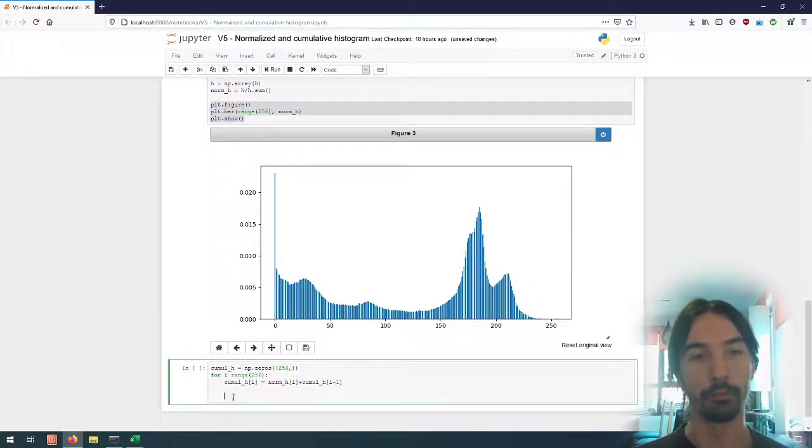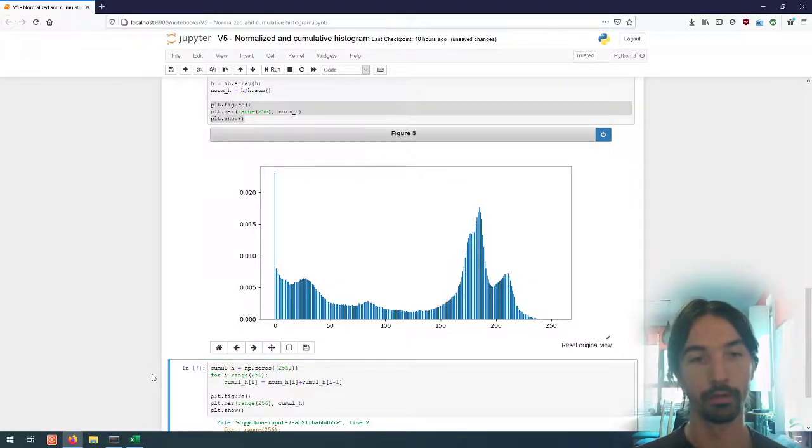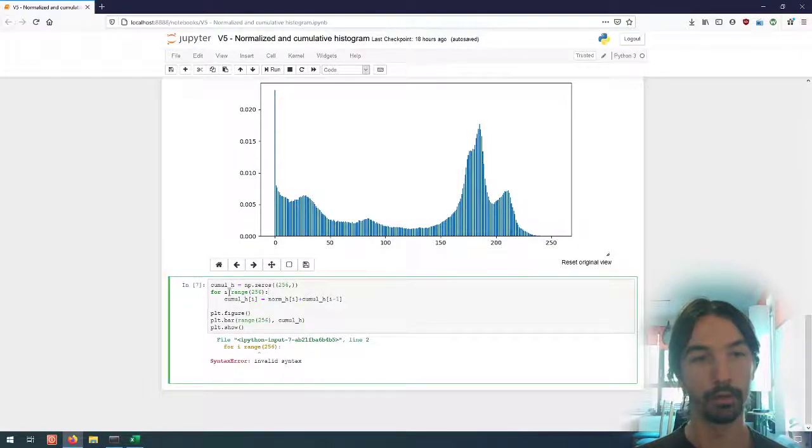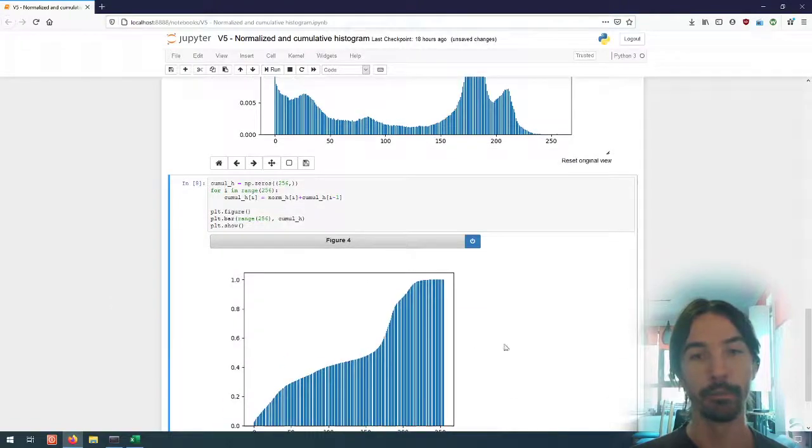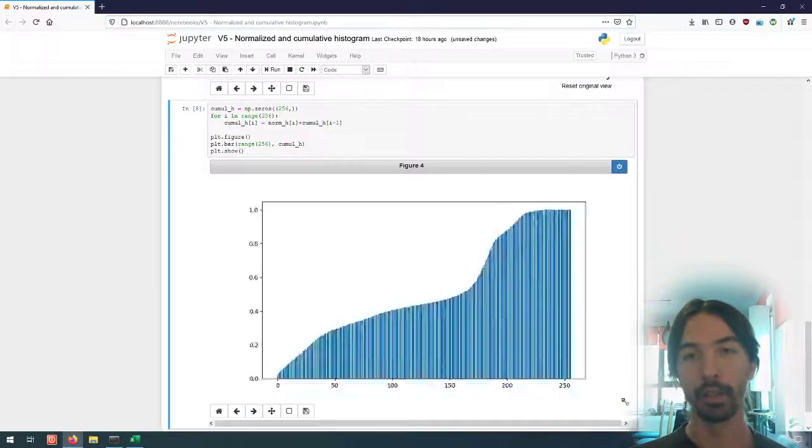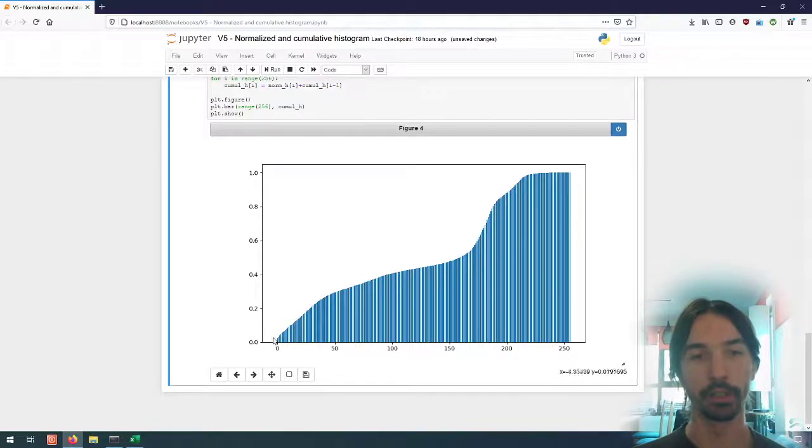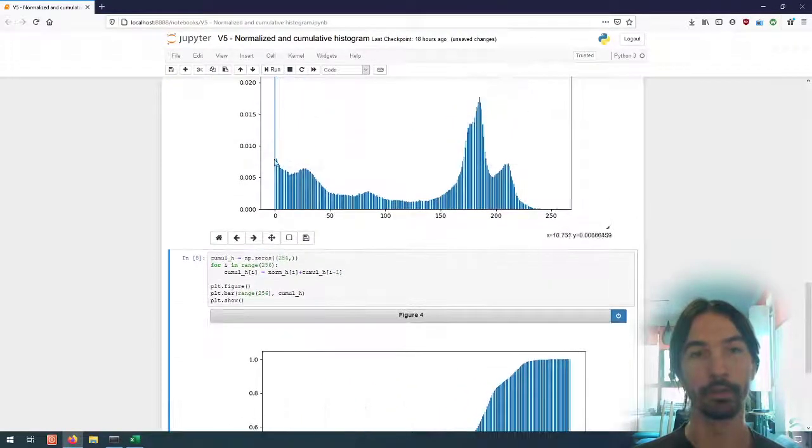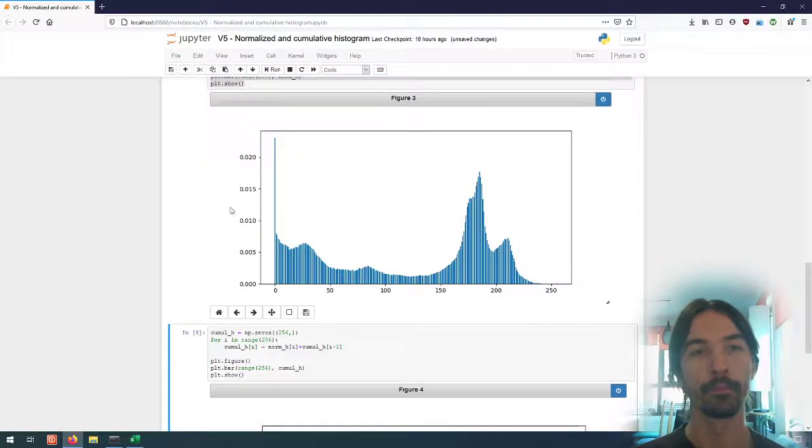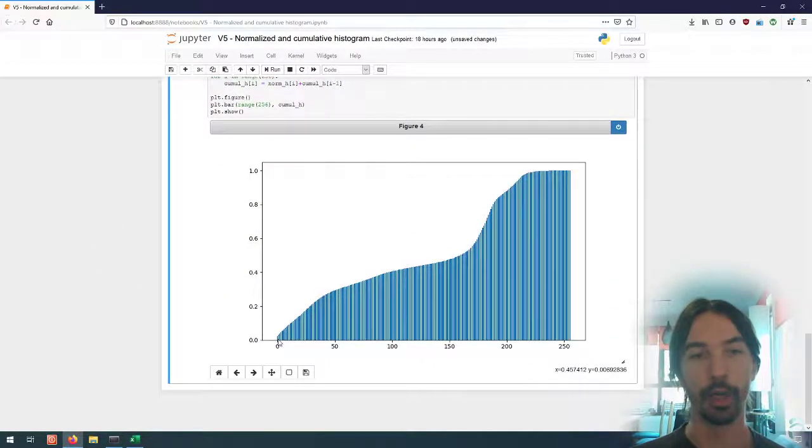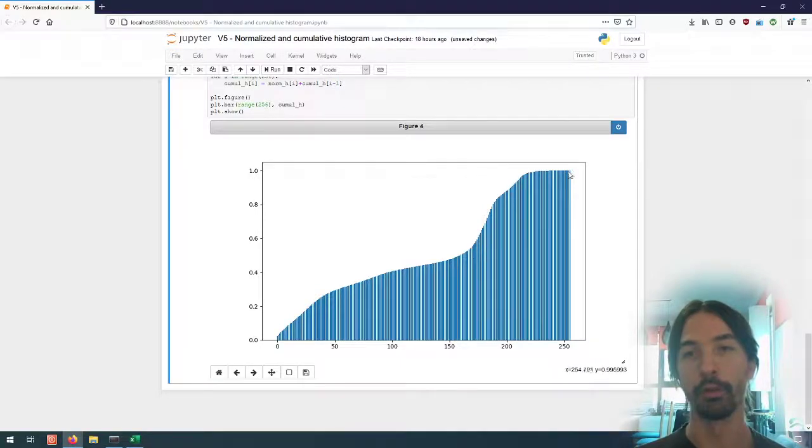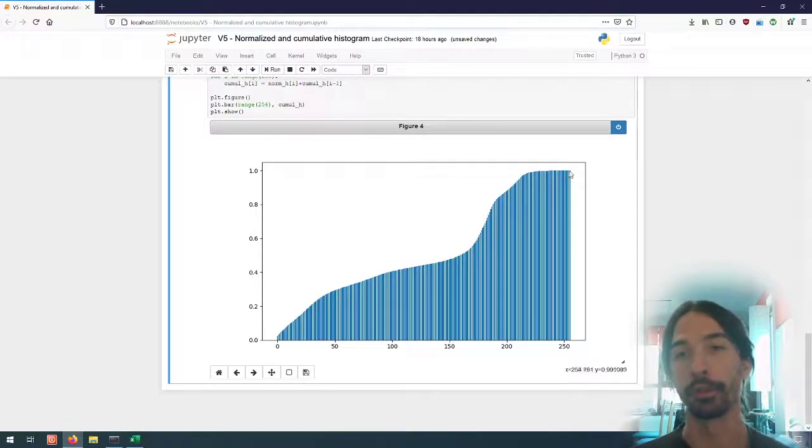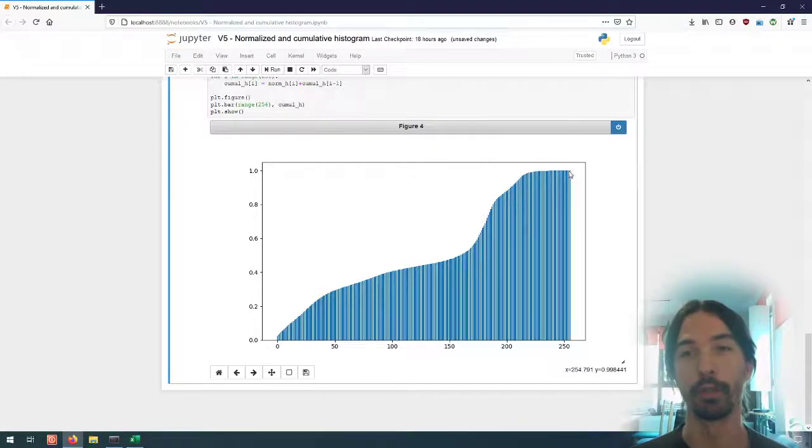So if I try to plot this, I can see that I have something that has a different shape. So I start from the same value here as the normalized histogram, but now I will keep rising until I get to a value of one. So 100 percent of the pixels of the image have a value of 255 or lower.